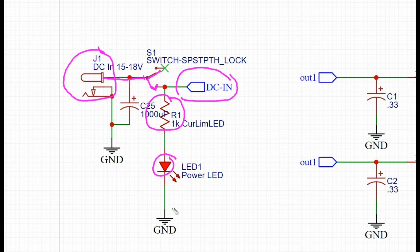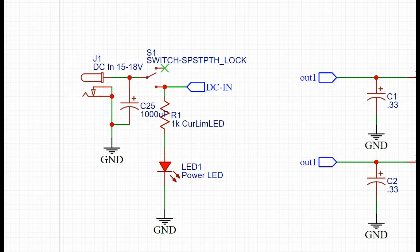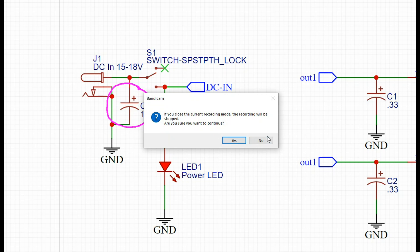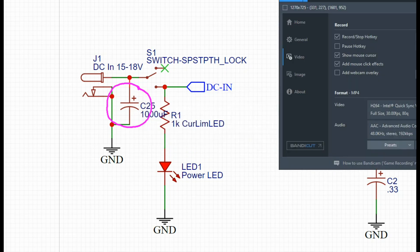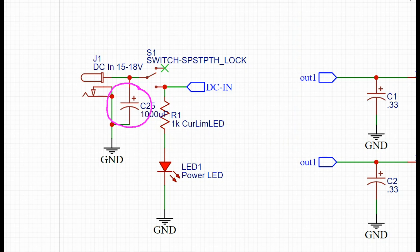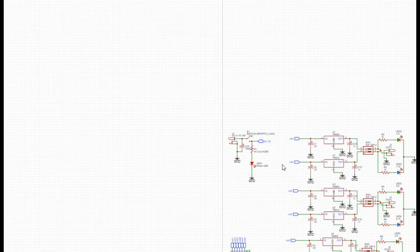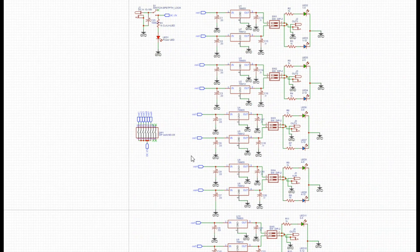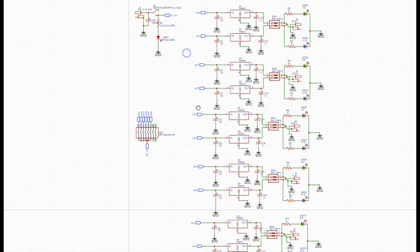Also, just kind of an insurance policy, I'm adding a 1000 microfarad capacitor here just to kind of act as a reservoir.